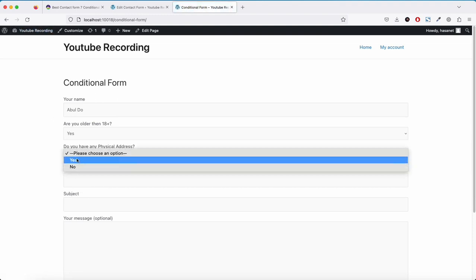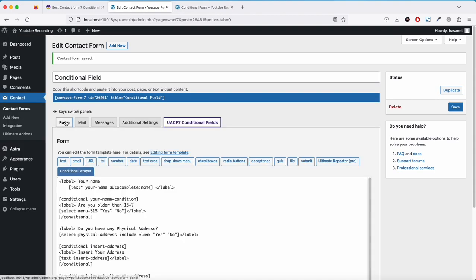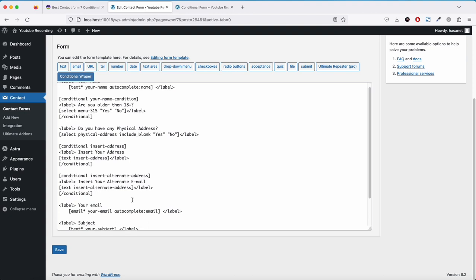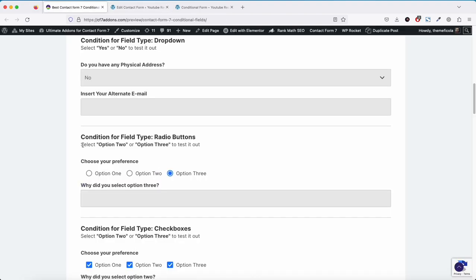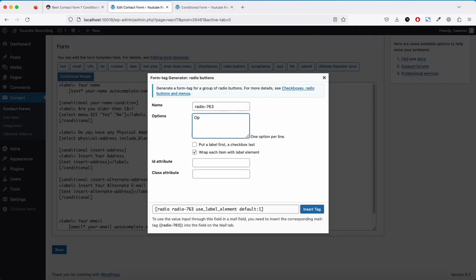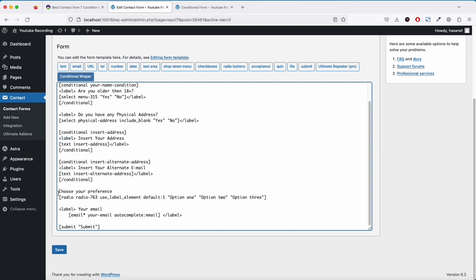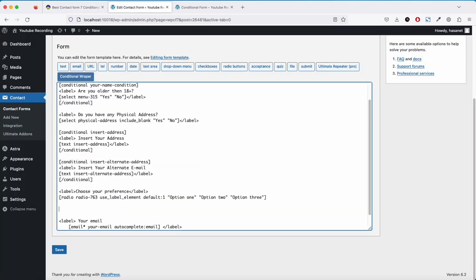Now if I select yes, this field is showing; if I select no, this other field is showing. That's how the dropdown menu conditional works. Now let's move on to radio buttons. I'm removing the previous fields and adding a radio button field with option 1, option 2, and option 3.